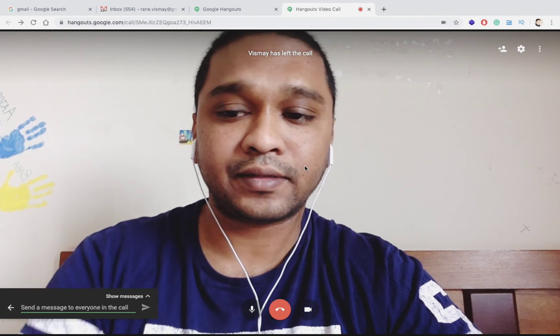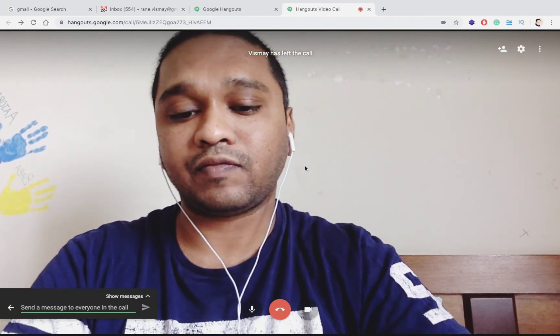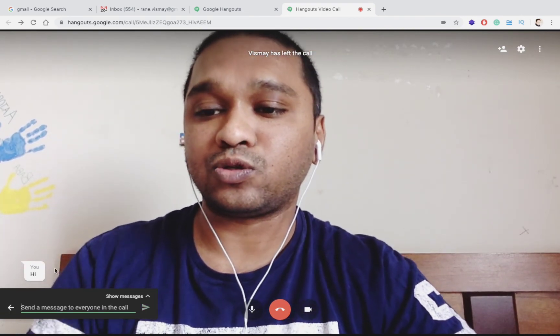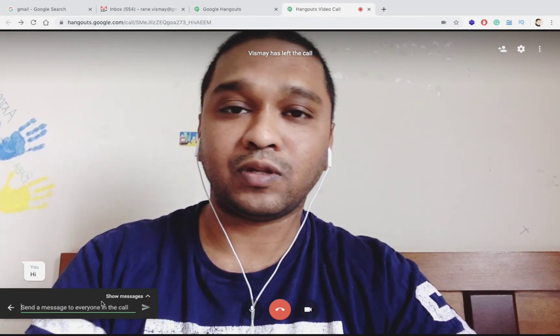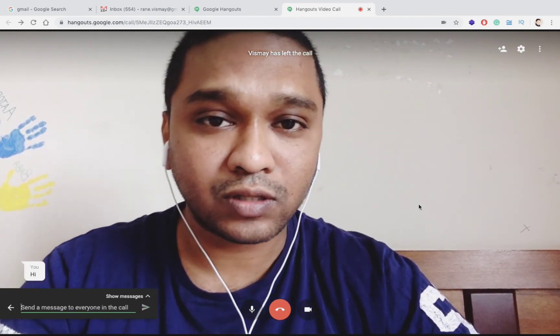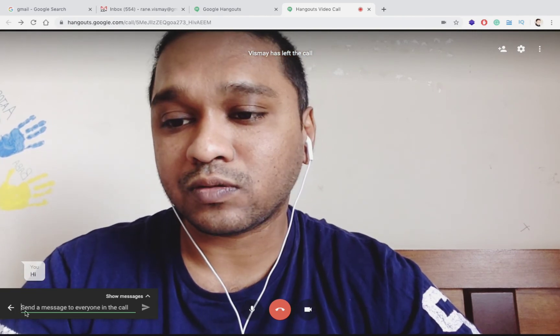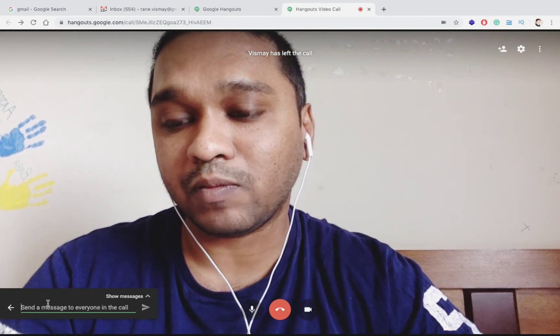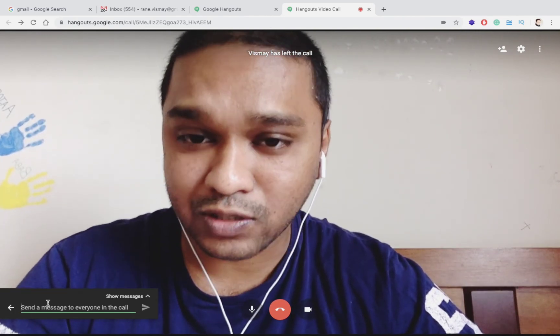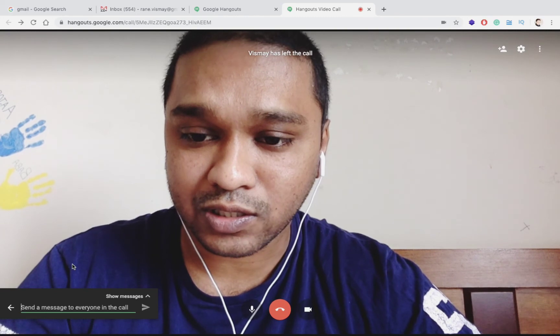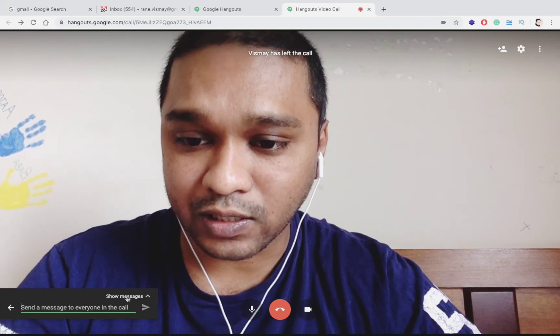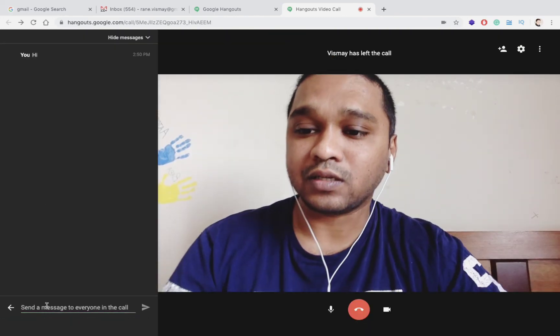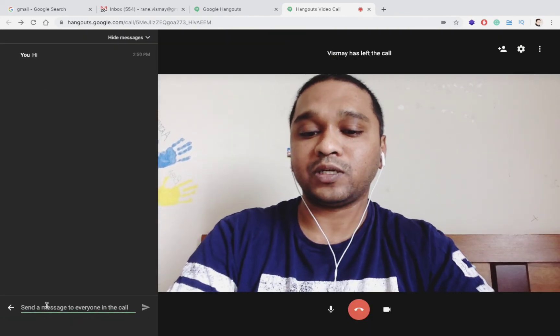One more thing you can do is click on the screen. You can also chat. If I say hi, you can also chat. The person who is on this call would be able to chat on this video call itself. You can click on Show Messages. This is the show message screen.